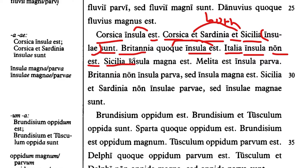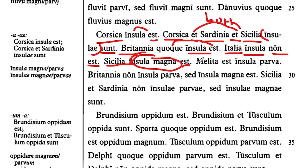Sicily is insula magna — a large island. Melita is insula parva — a small island. Melita is a small island.